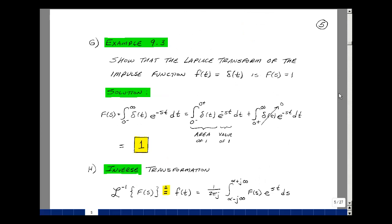Let's show that the Laplace transform of the impulse function equals 1. Multiplying by e to the minus st and integrating from 0-minus to infinity, we split the integral into two parts: from 0-minus to 0-plus, and from 0-plus to infinity. Since the impulse is 0 everywhere except at 0, the second part drops out. Between 0-minus and 0-plus, e to the minus st is approximately 1, so we're left with the area underneath the impulse, which we've shown equals 1. Therefore, the Laplace transform of the impulse function is 1.